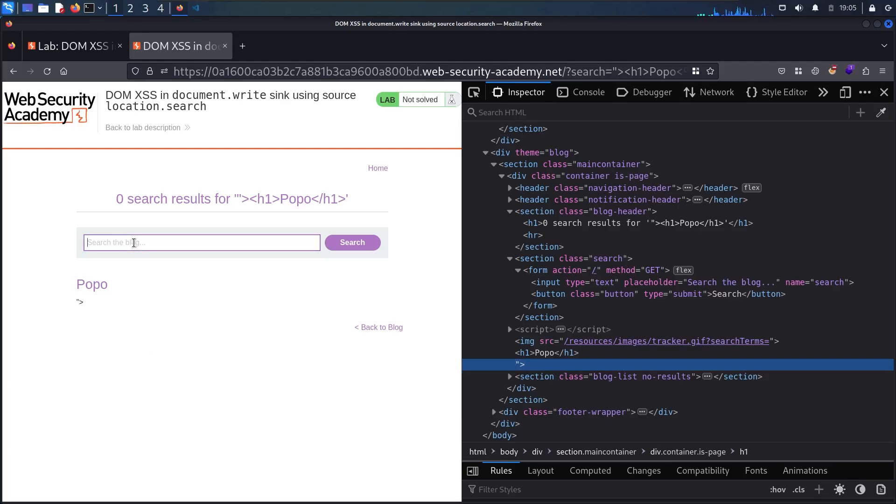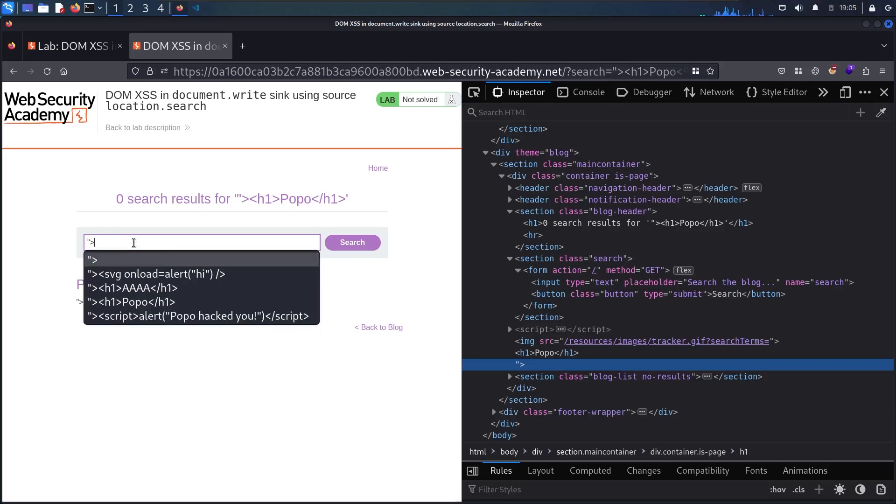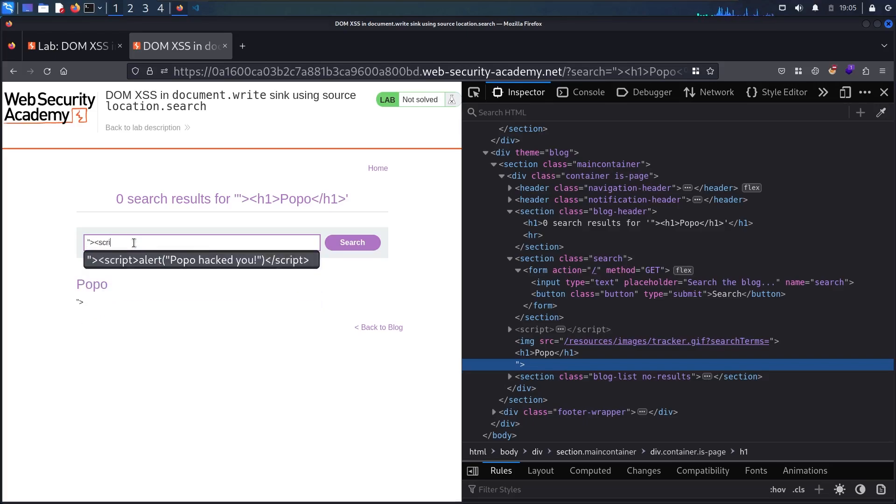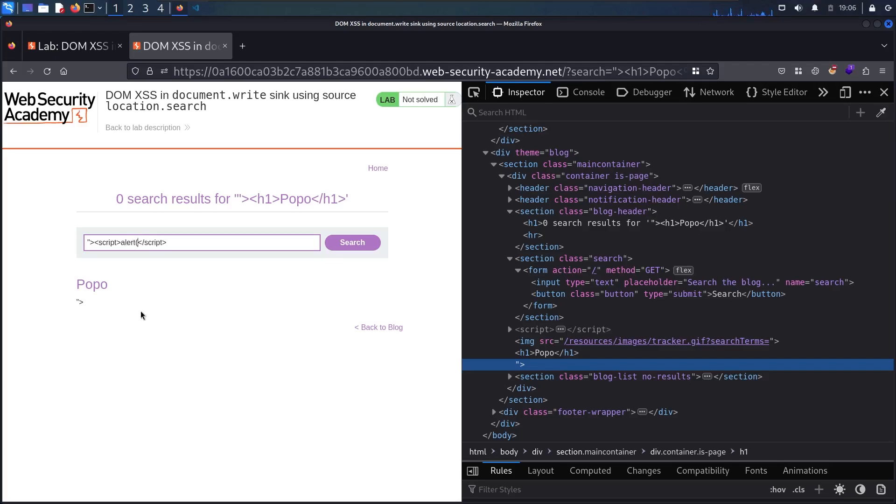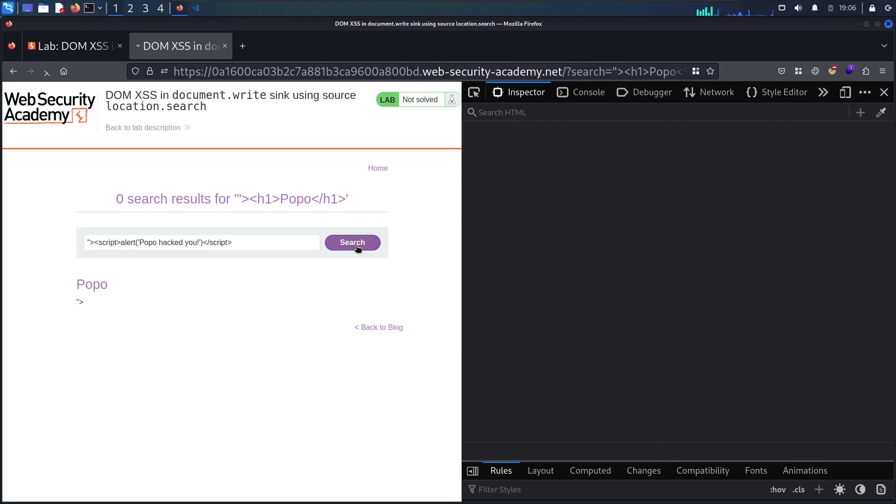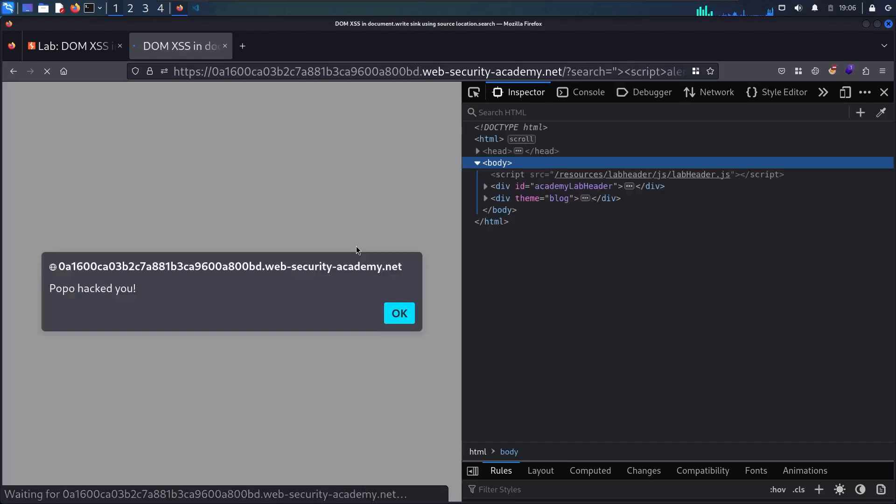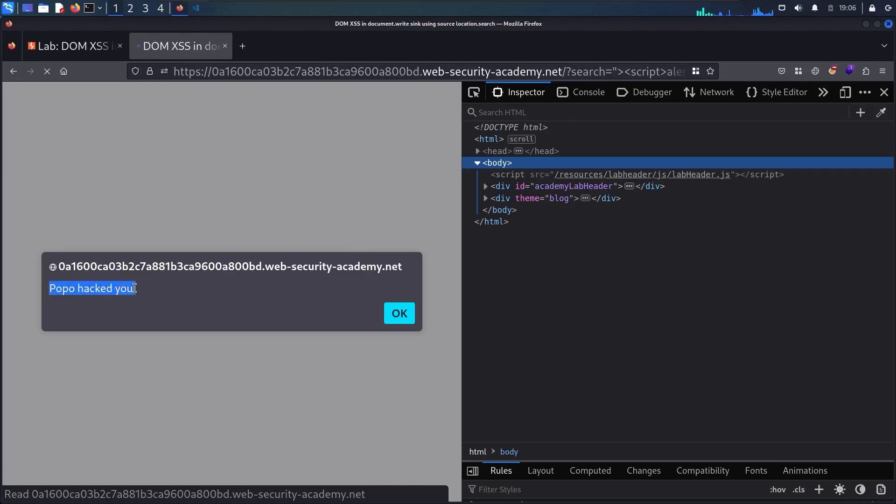Let me try to run alert function. Let's say double quote then the special character. Then I'm going to use a script tag. Let me close the script tag. And over here I'm going to say alert single quote. Let me say popo hacked you. And now let me search. And here we go guys. Now you can see I am able to run alert function with popo hacked you message.